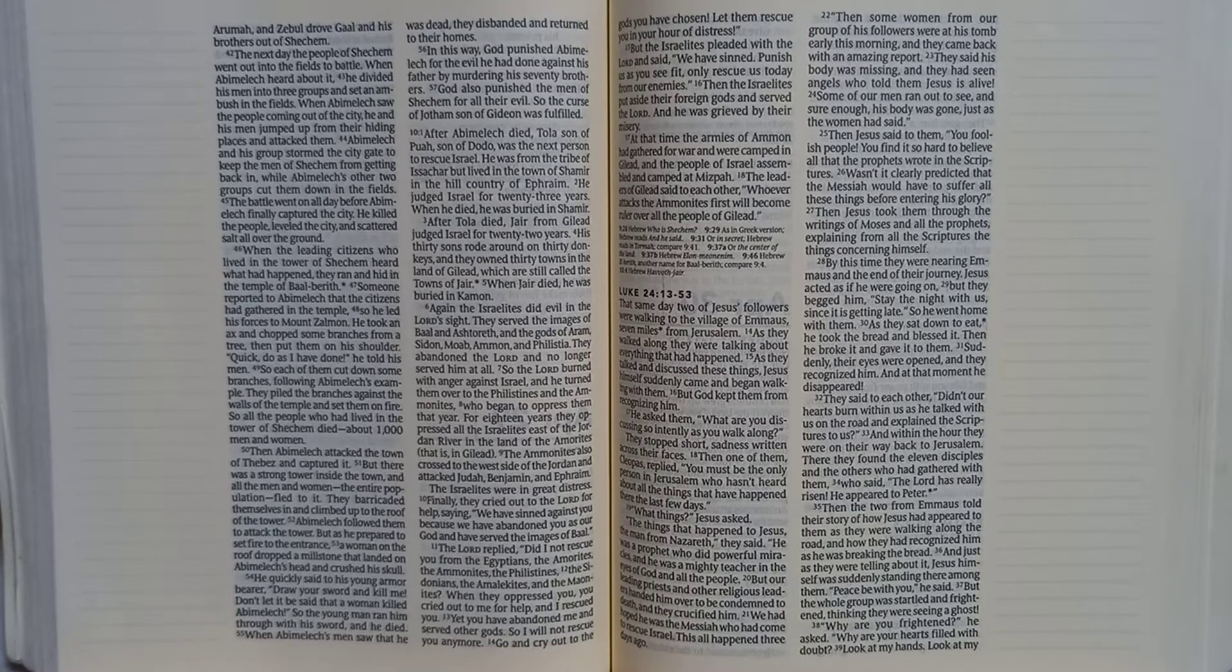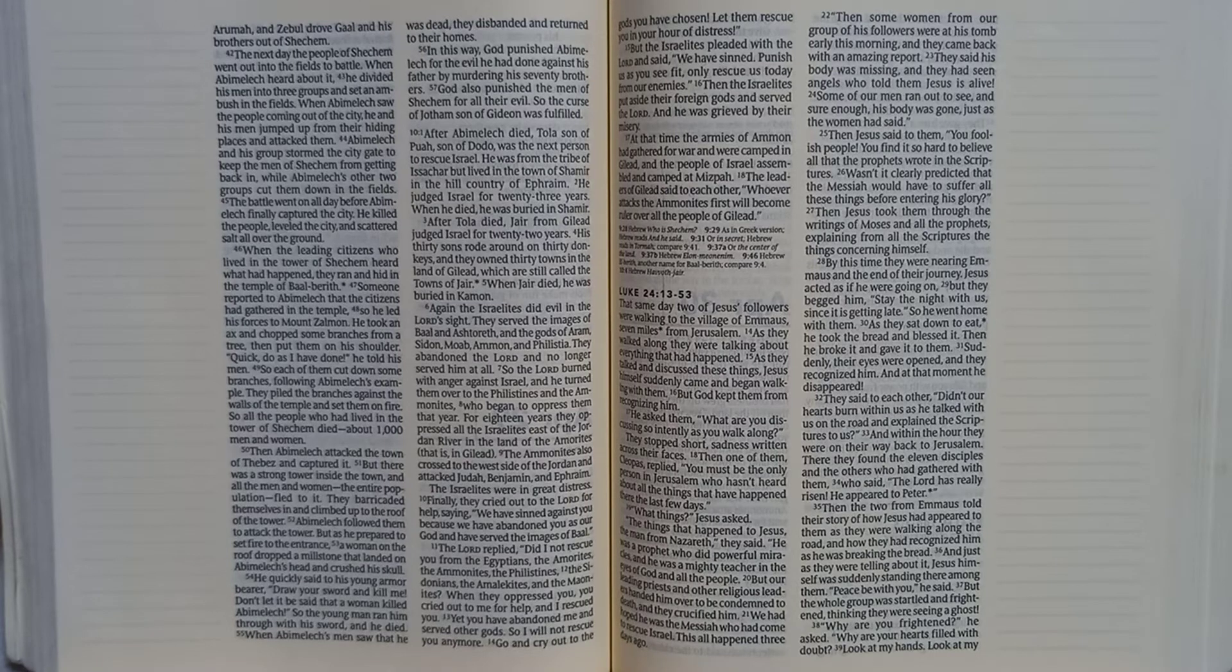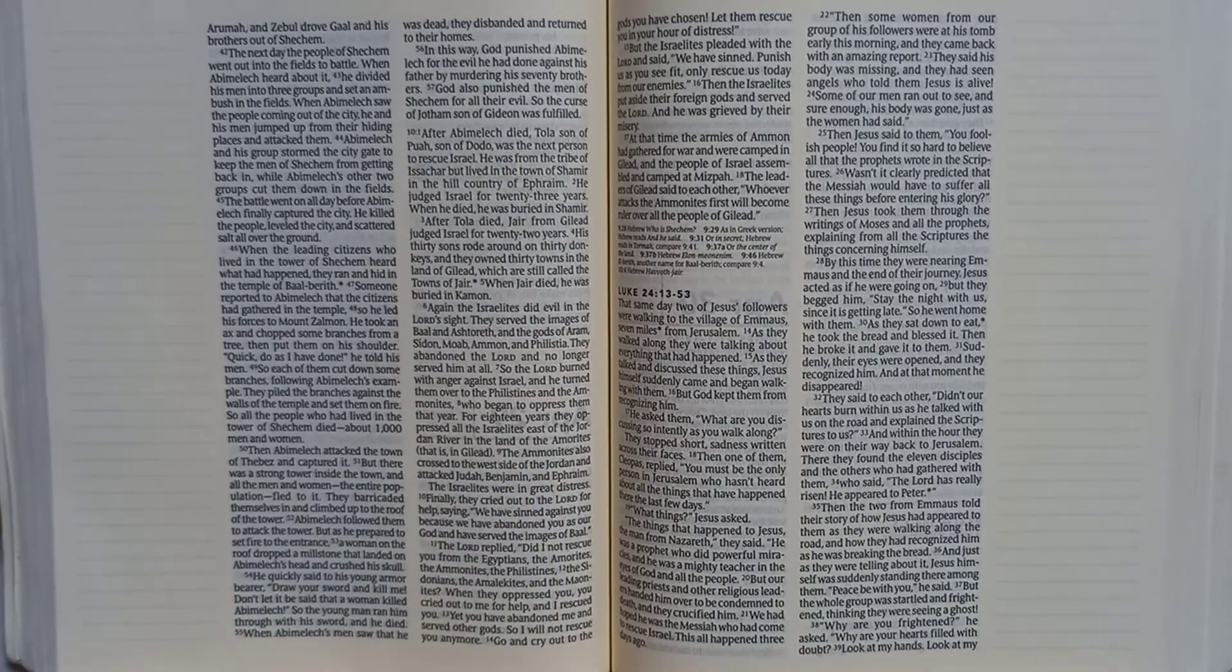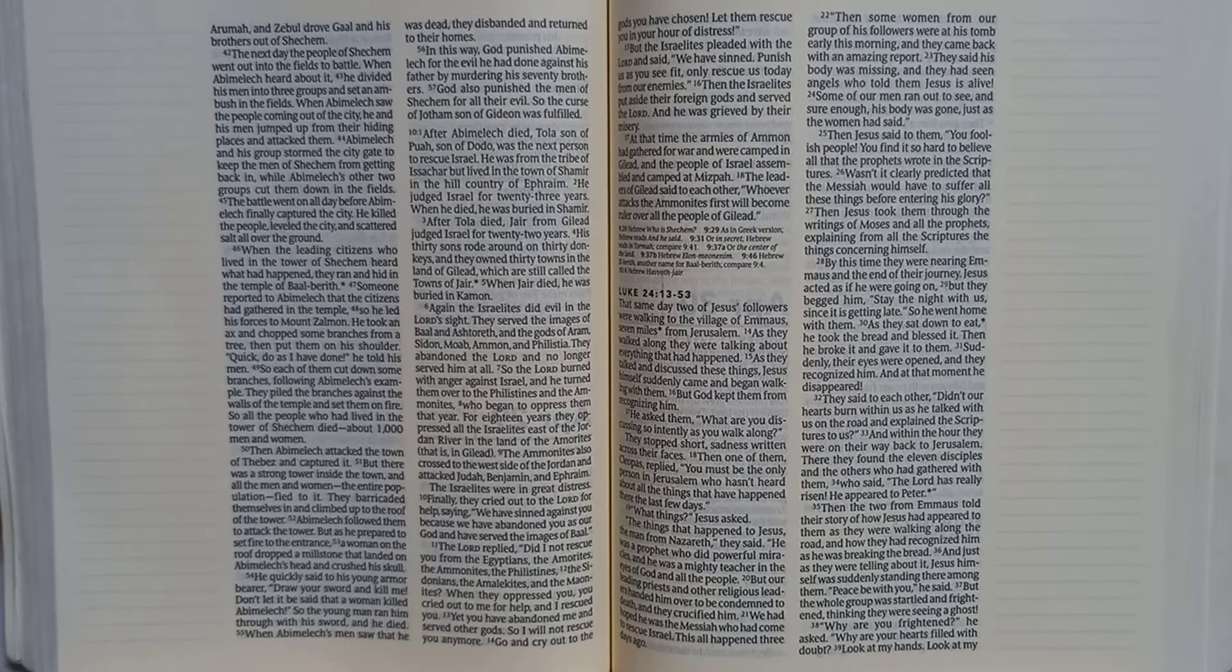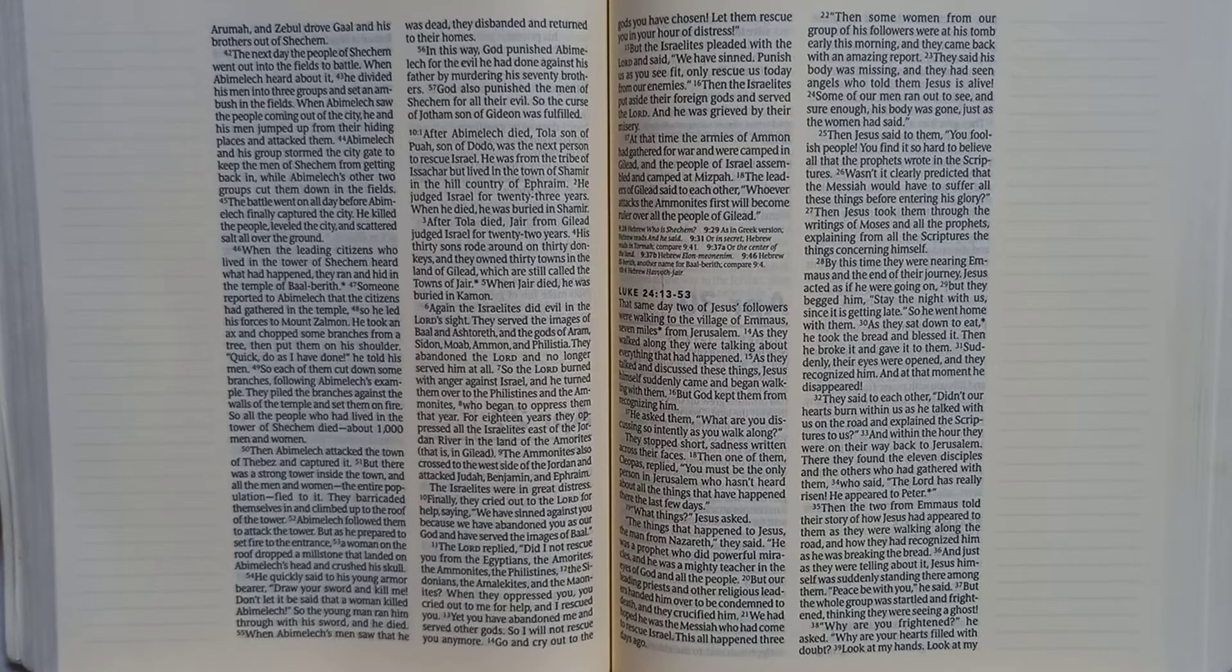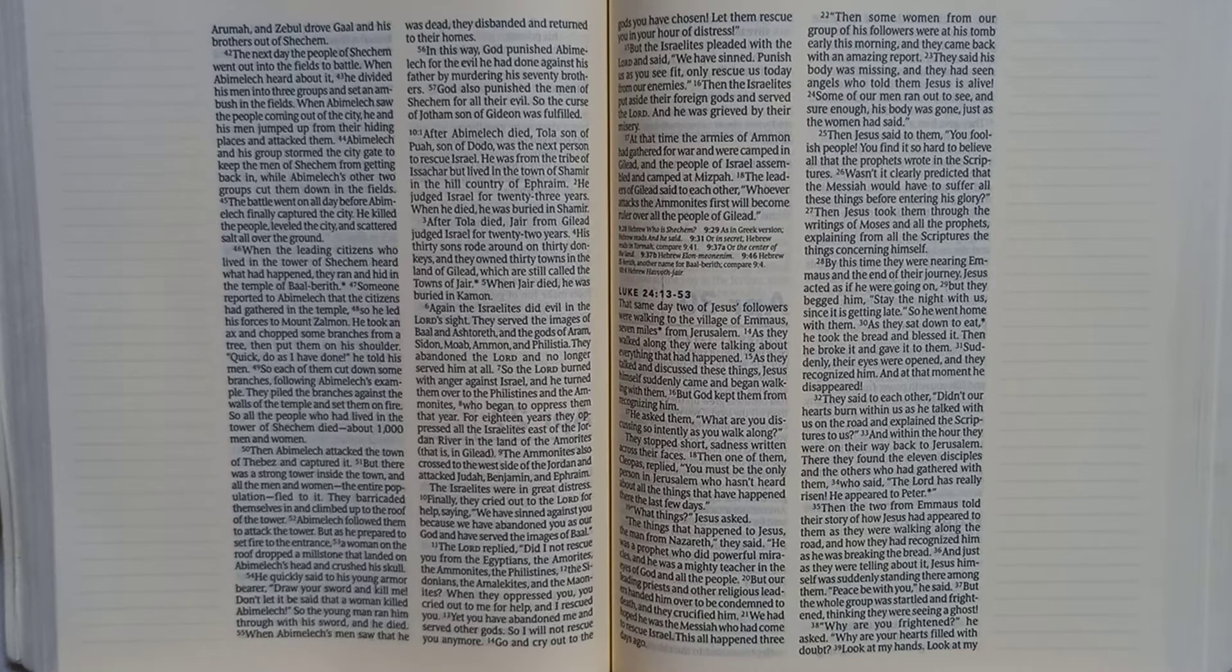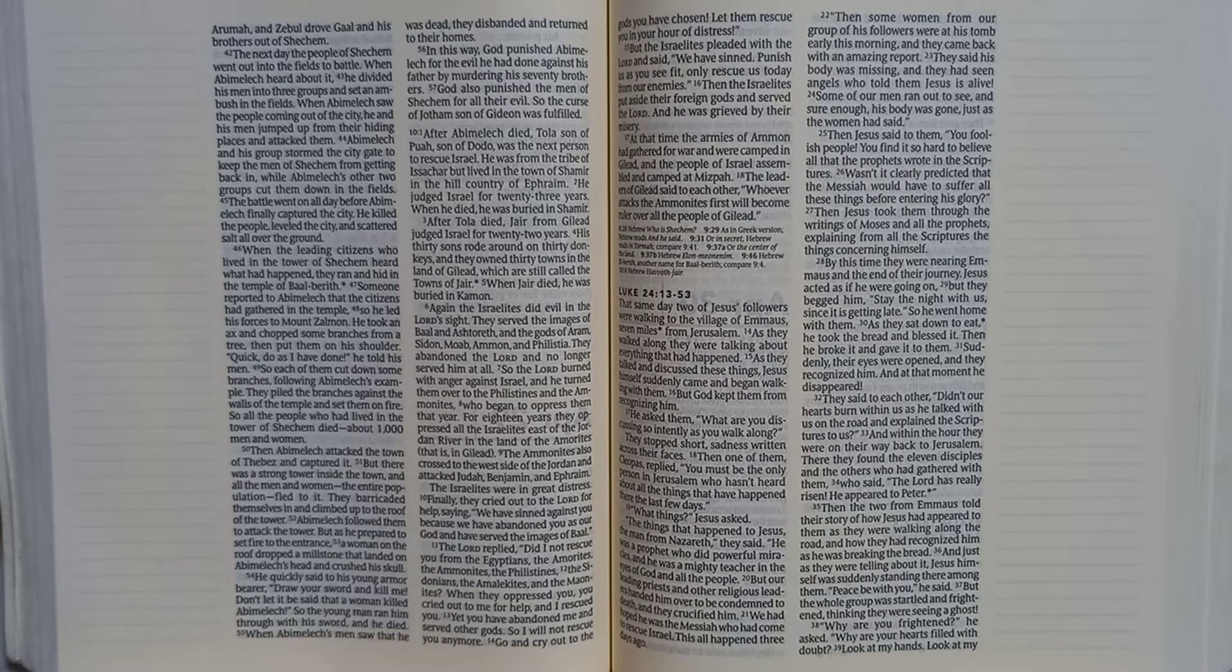Again, the Israelites did evil in the Lord's sight. They served the images of Baal and Ashtoreth, and the gods of Aram, Sidon, Moab, Ammon, and Philistia. They abandoned the Lord and no longer served him at all. So the Lord burned with anger against Israel, and he turned them over to the Philistines and the Ammonites, who began to oppress them that year. For eighteen years, they oppressed all the Israelites east of the Jordan River in the land of the Amorites, that is, in Gilead.